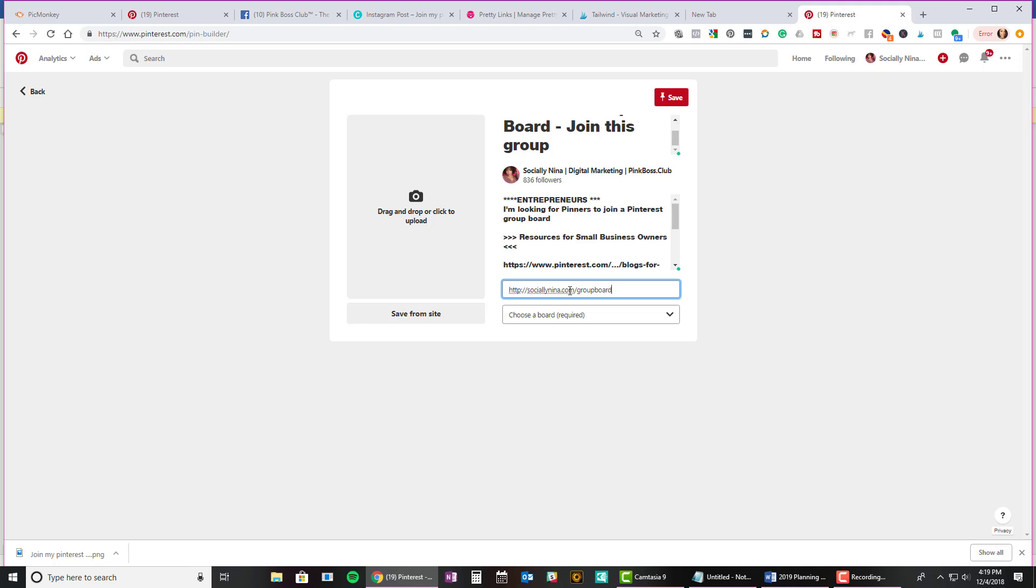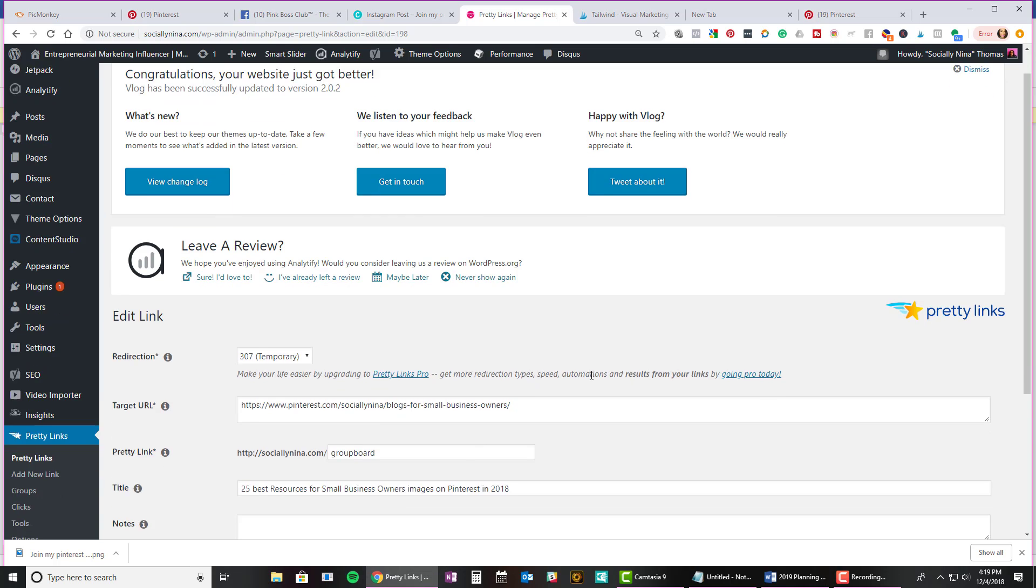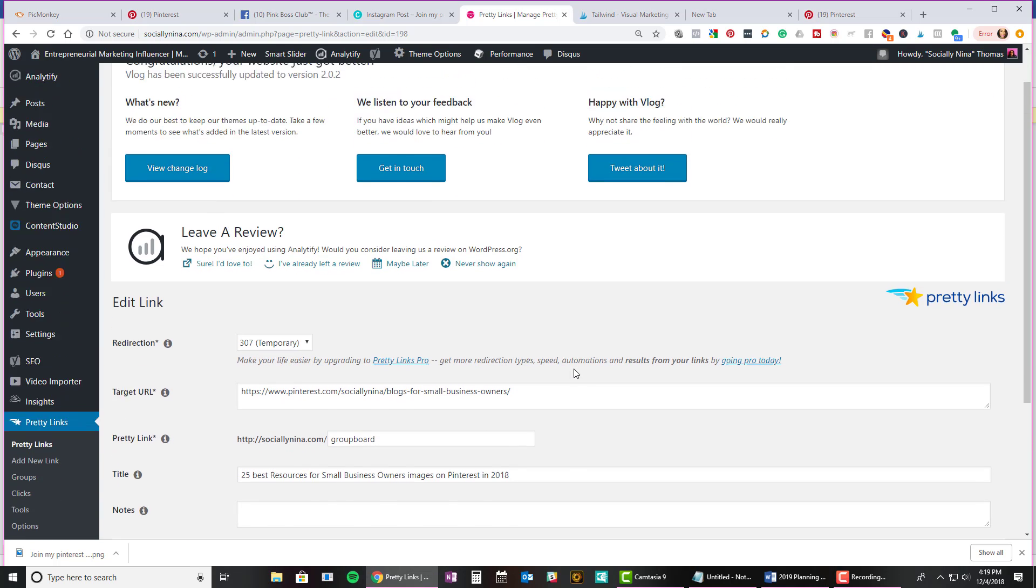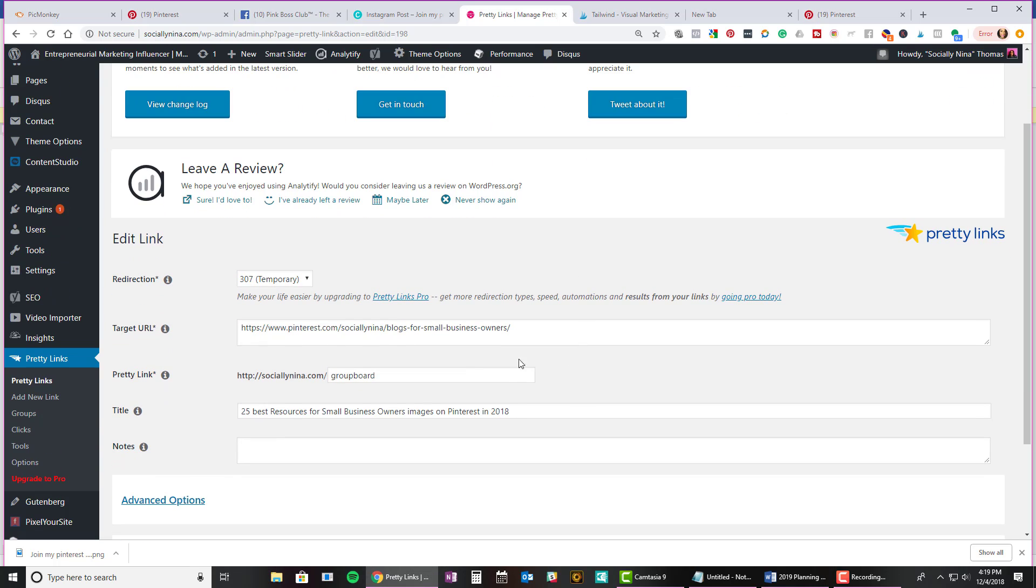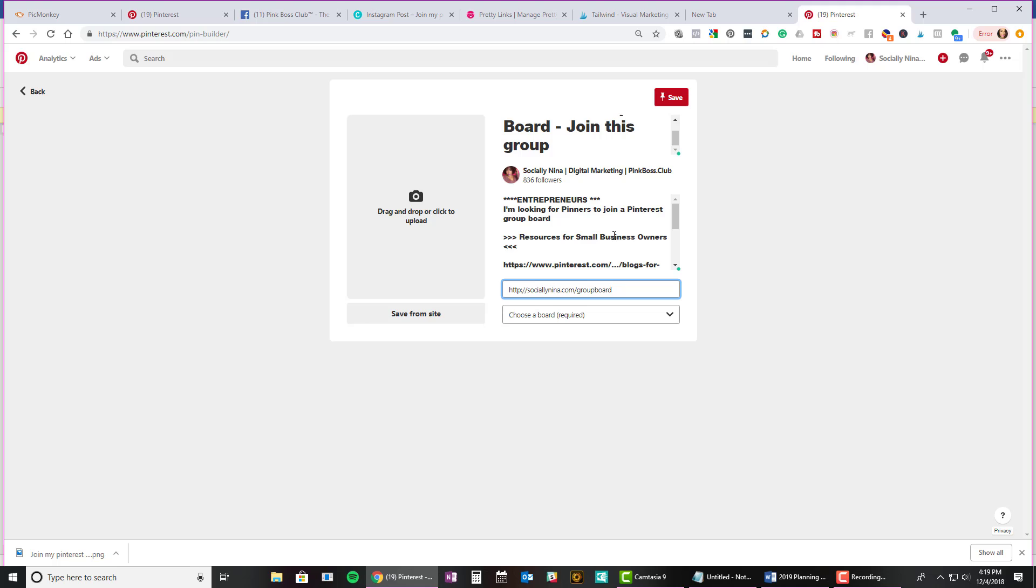I think I called it group board. Okay, so here's my pretty link. I use this with my website to lead to different places. In this case, if you go to sociallynina.com slash group board, it will lead you to this Pinterest board. So I'm putting that in here. So if anyone clicks on here, it just basically leads them to the board. So people pin and repin this. I want them to find my original board. Isn't that kind of cool?